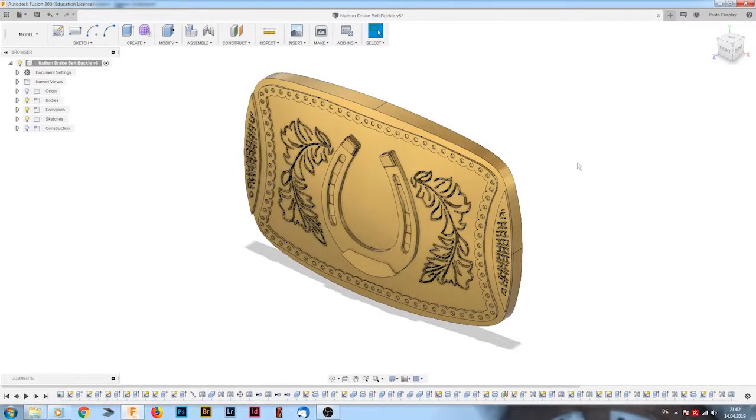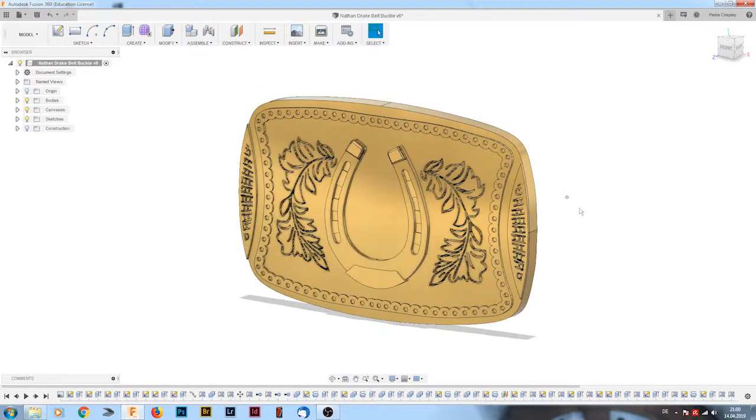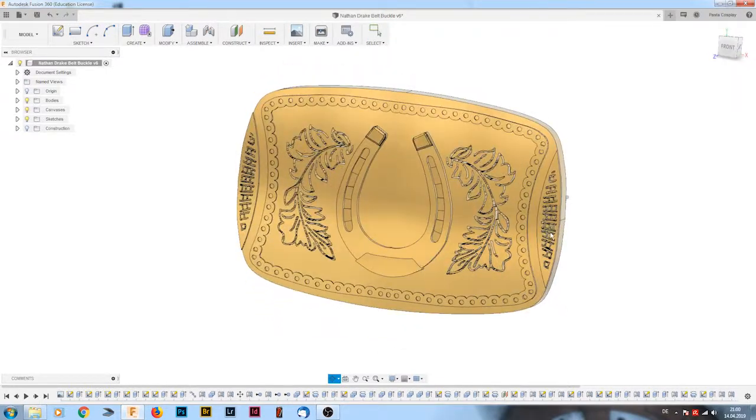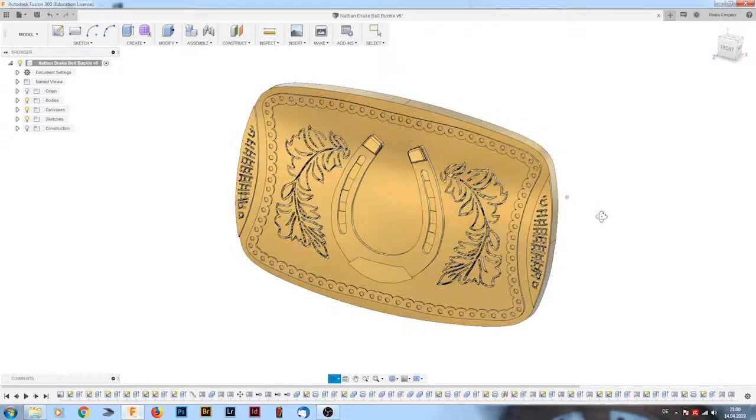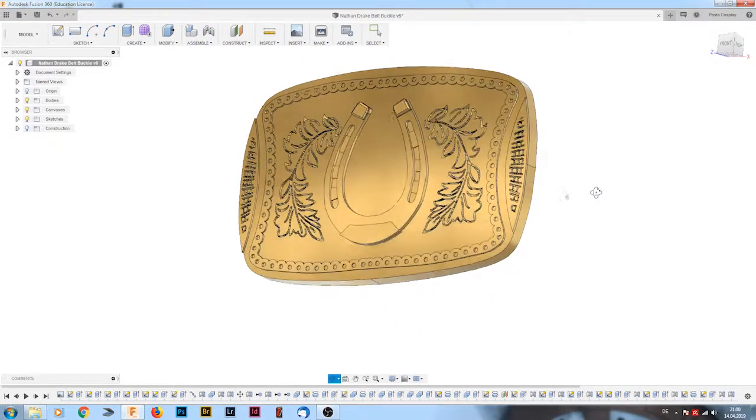Hello everyone and welcome to my timelapse modeling video of the Uncharted 3 Nathan Drake belt buckle I made. I'm calling this a timelapse video because it's not really a tutorial. Live modeling took me about two or three hours. It's just a timelapse and I want to explain a few things.